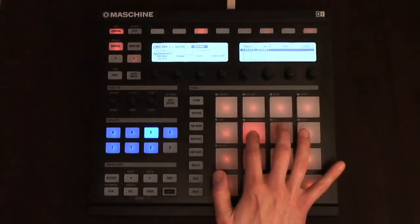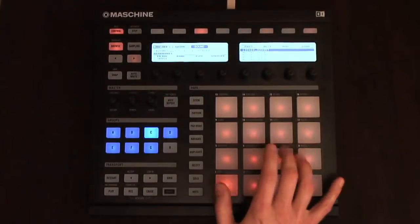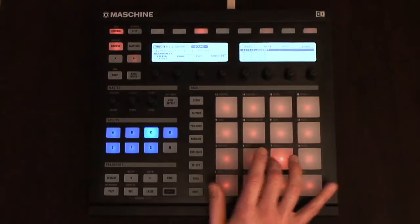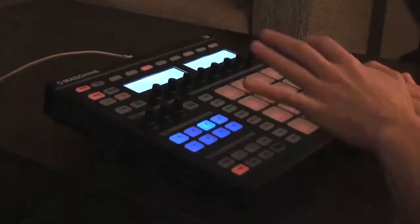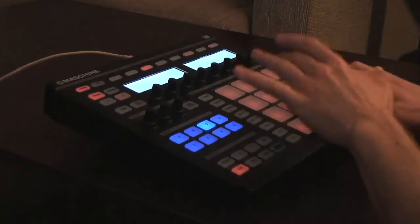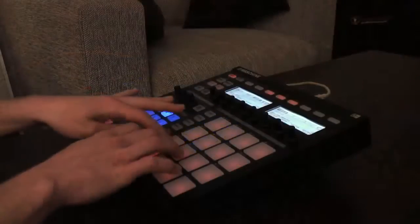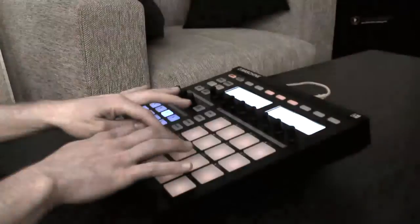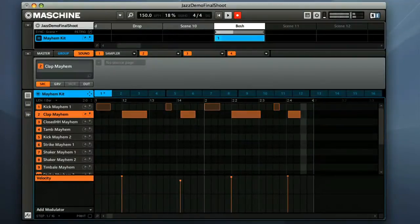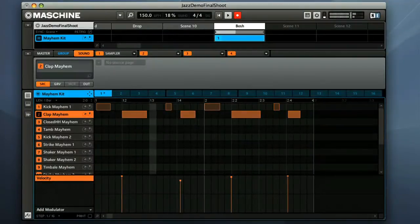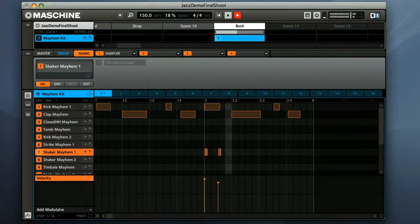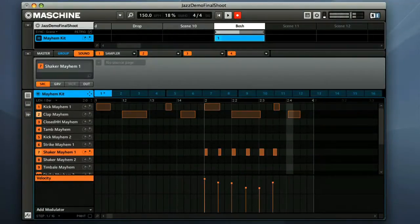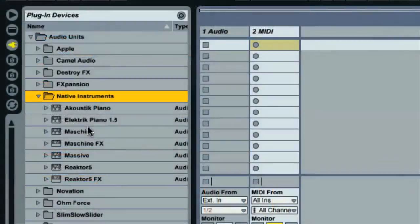Maschine is the same basic concept as iMaschine, with the front panel housing the 16 pads for bashing out parts. However, this device is actually a hardware-software combo, where the hardware is simply a control surface for the Maschine software, which can be run in standalone mode or as a plug-in within the DAW.